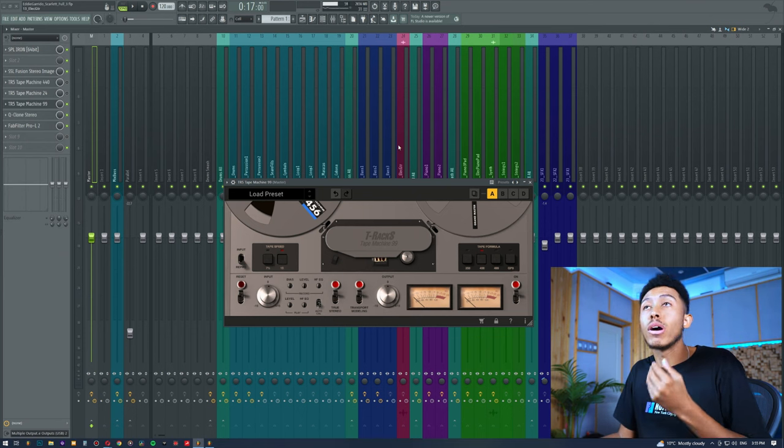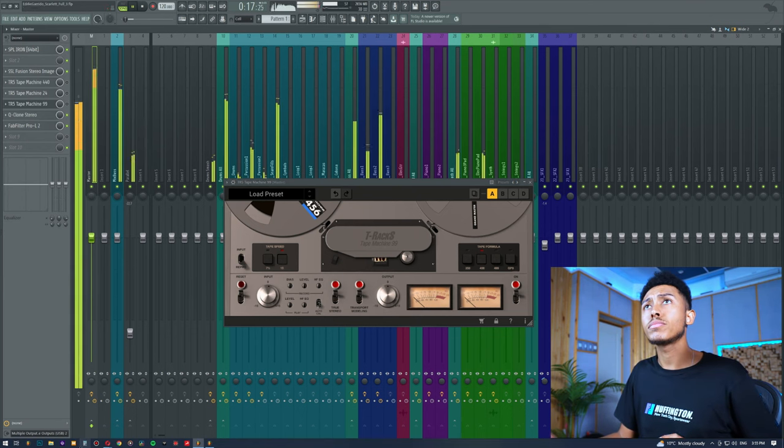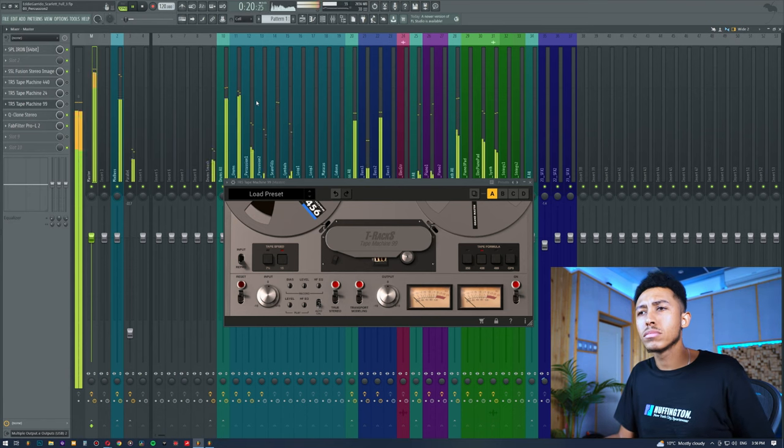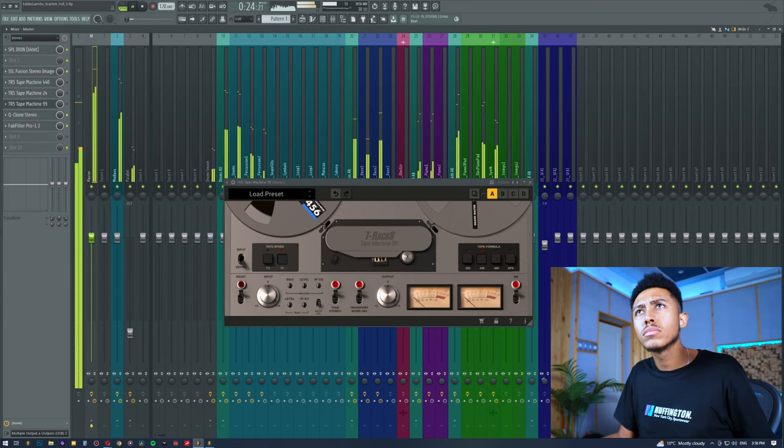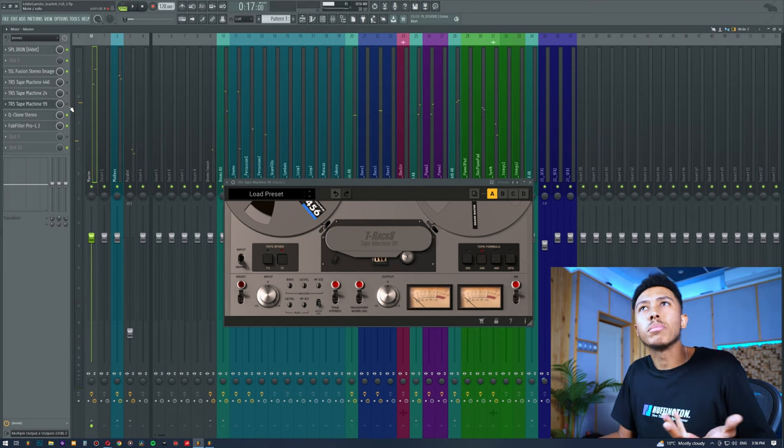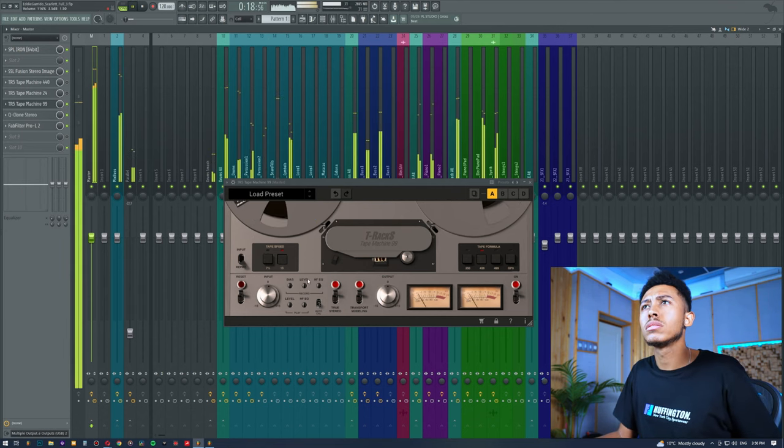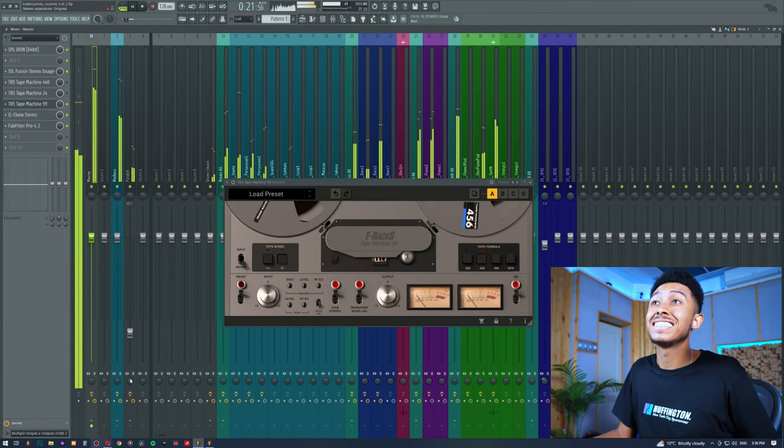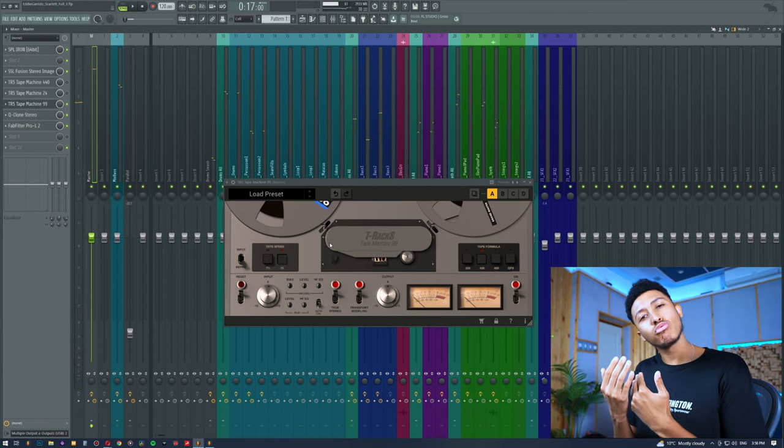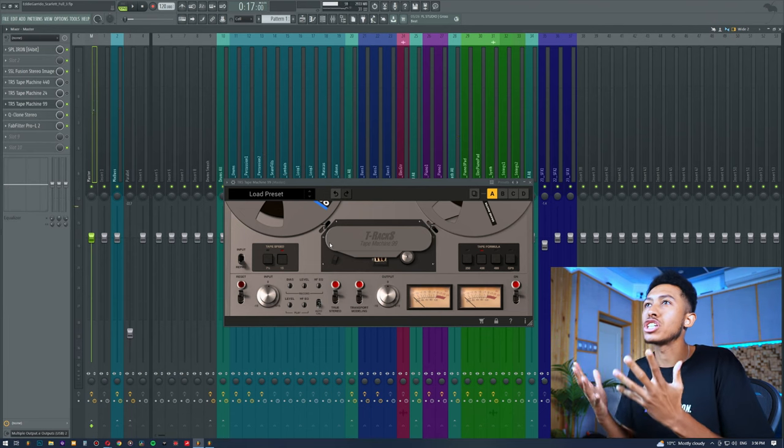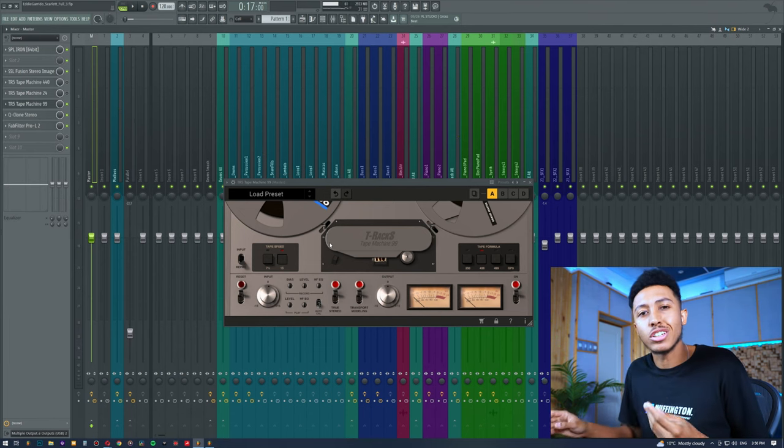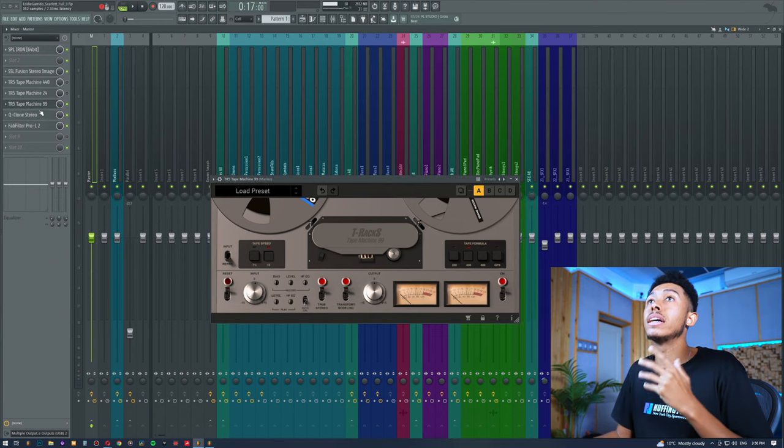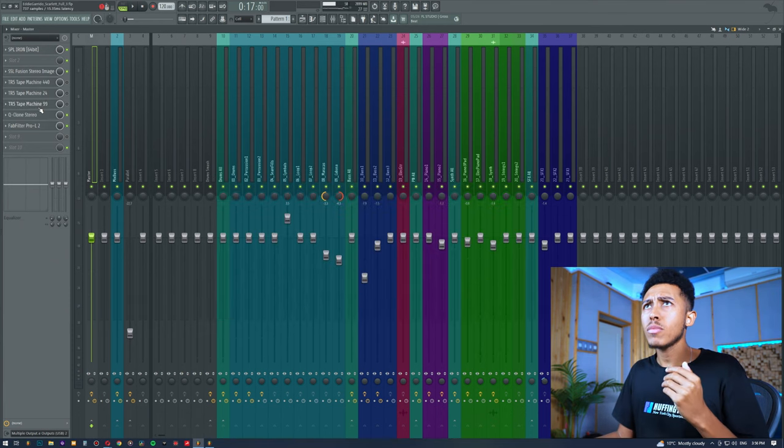Now if I was to turn off the tape machine, we're missing something. So let's turn that tape machine on. We suddenly get this really nice kind of subtle, soft compression or natural saturation that a tape machine can kind of add on to our mix.